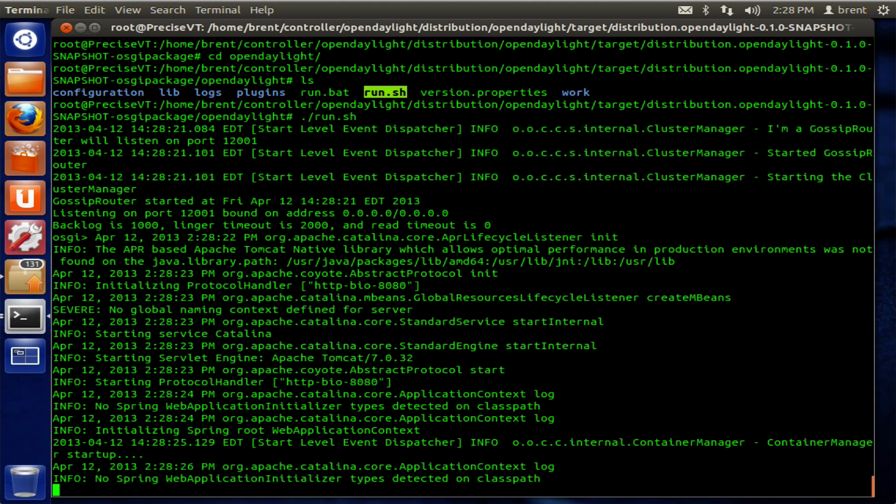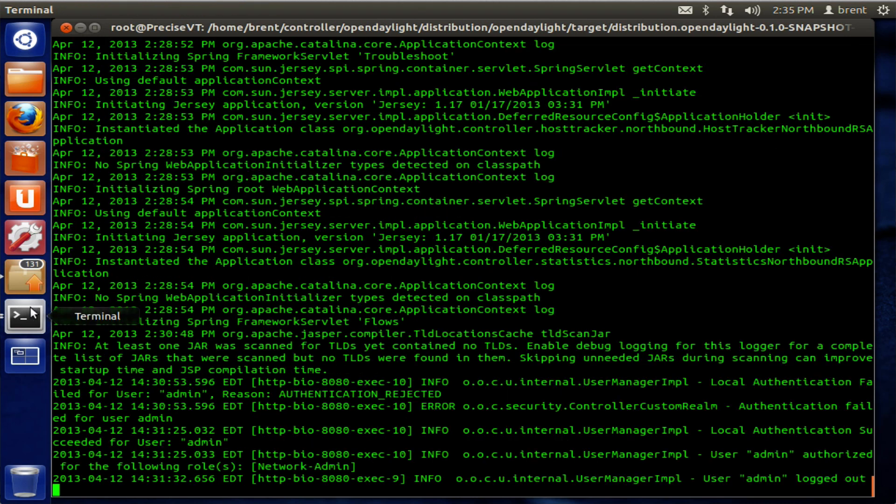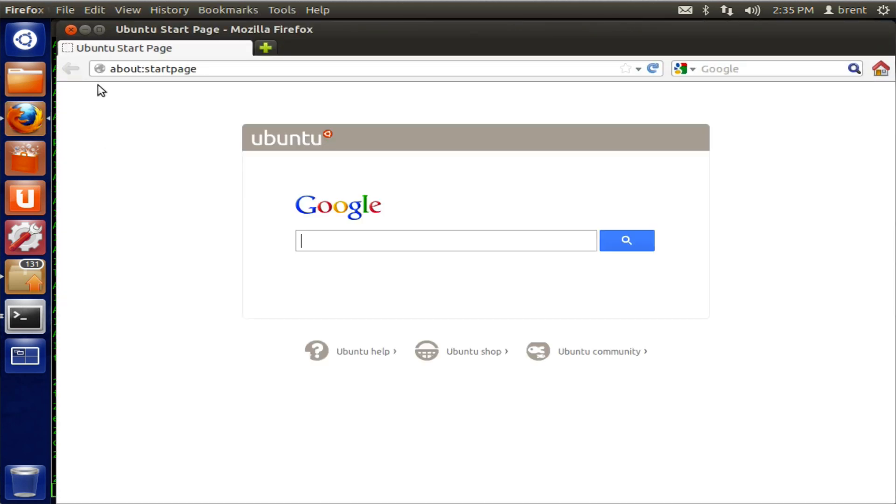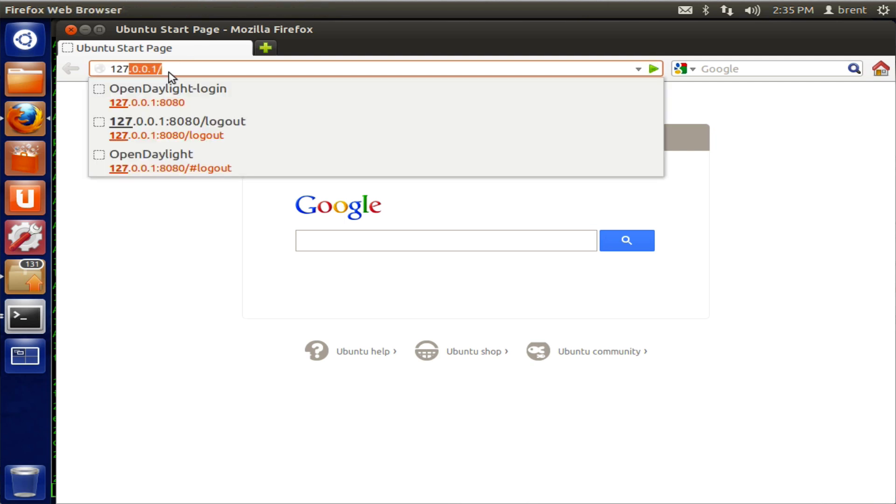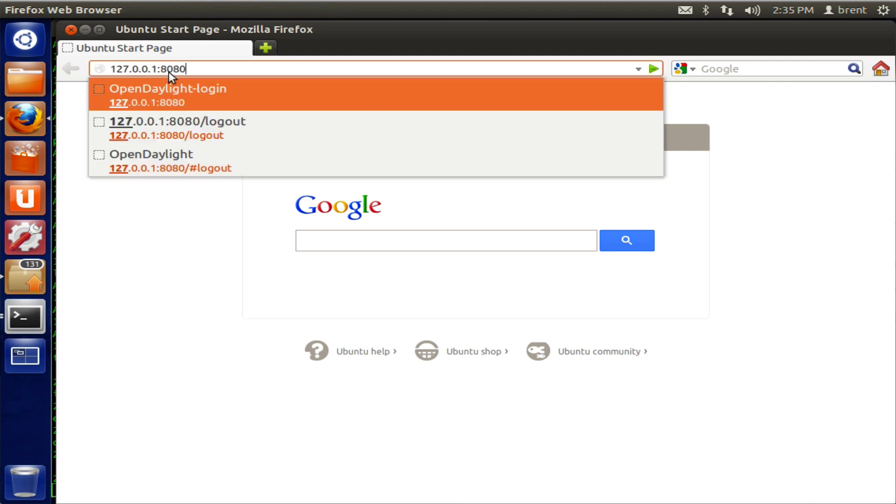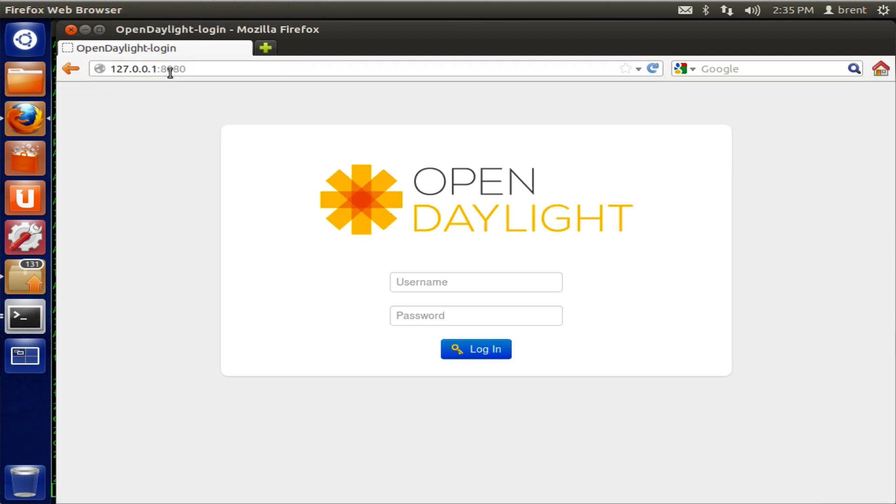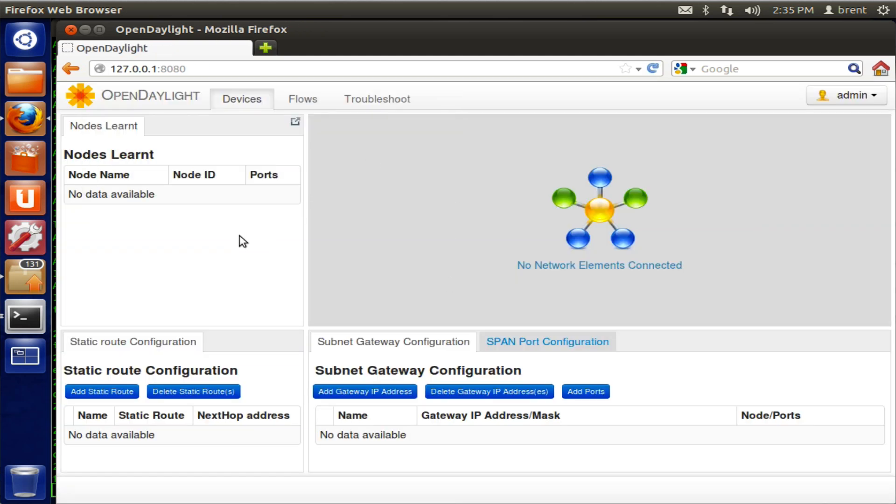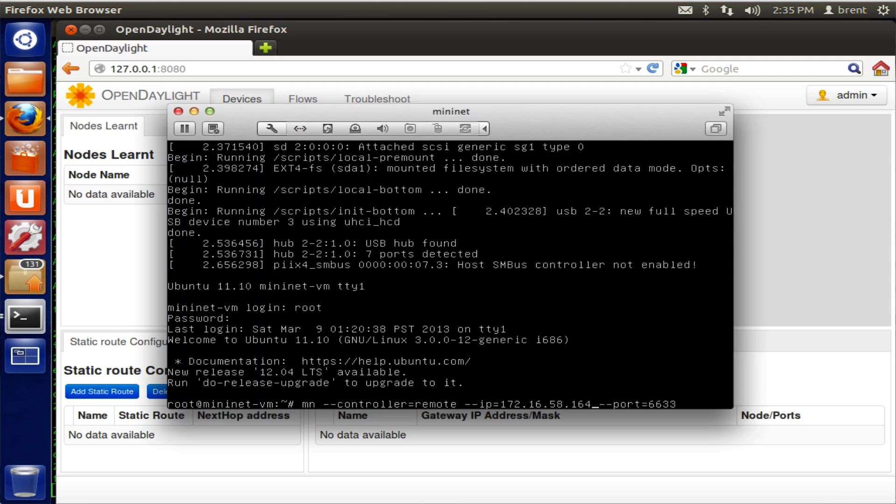Now let's go ahead and open up a web browser. I'm going to run the web browser from the controller itself, so I'm just going to point it to 127.0.0.1. You can get to it off box. That port 80 is binding to any address, so that socket's good on any of the addresses. Log in with admin as a username, admin as a password. And here is OpenDaylight in all of its glory.